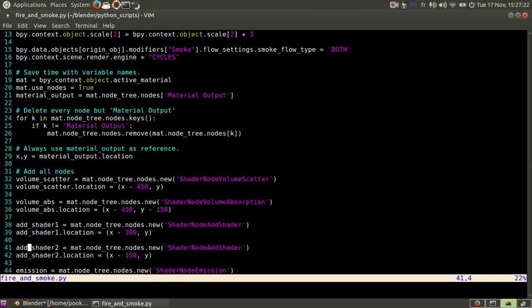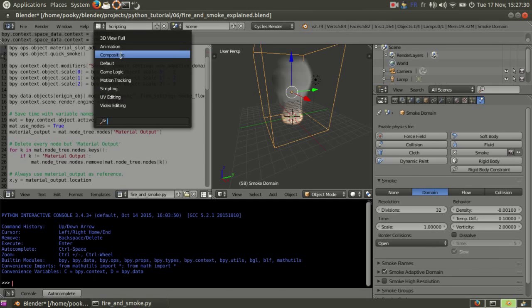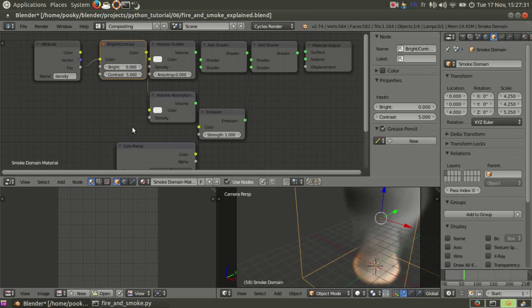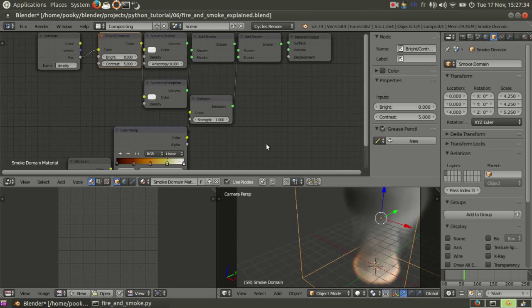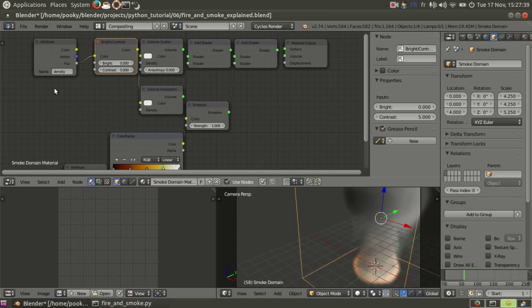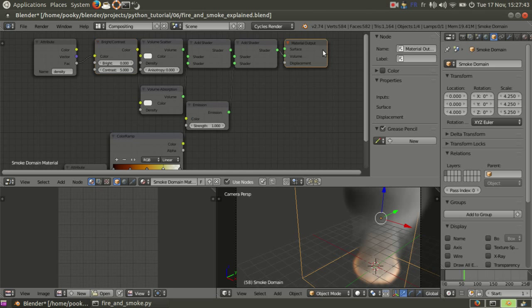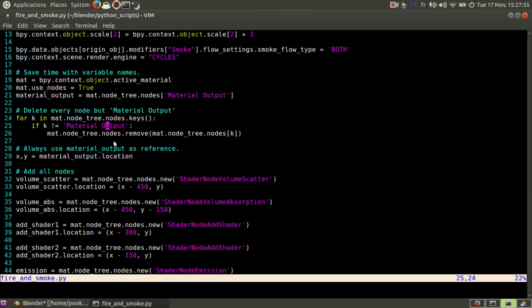So you need to change the material to use nodes. So if I select the domain, then I go to compositing. As you can see, I have nodes here and by default it comes with other nodes that I don't want. So what I do is I delete every node but this one. And as you can see, there's a loop here and it deletes every node except material output. And the way it works is you choose remove and then the node. And K is the name of the node.